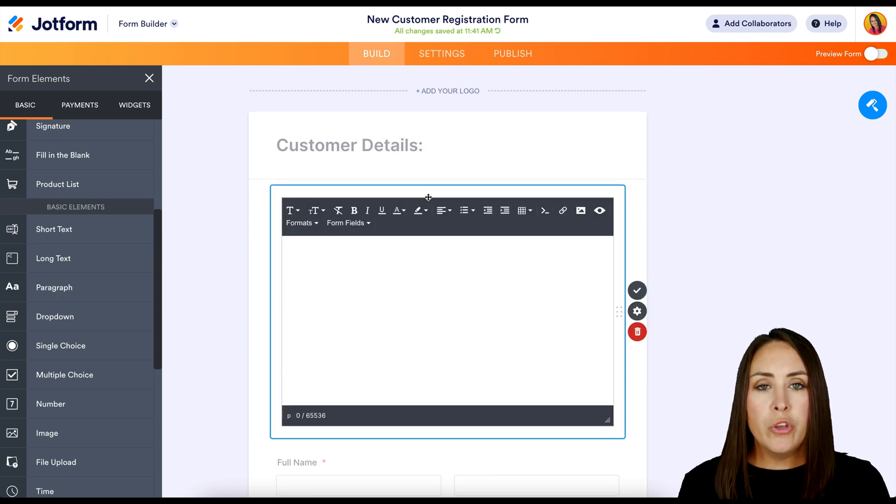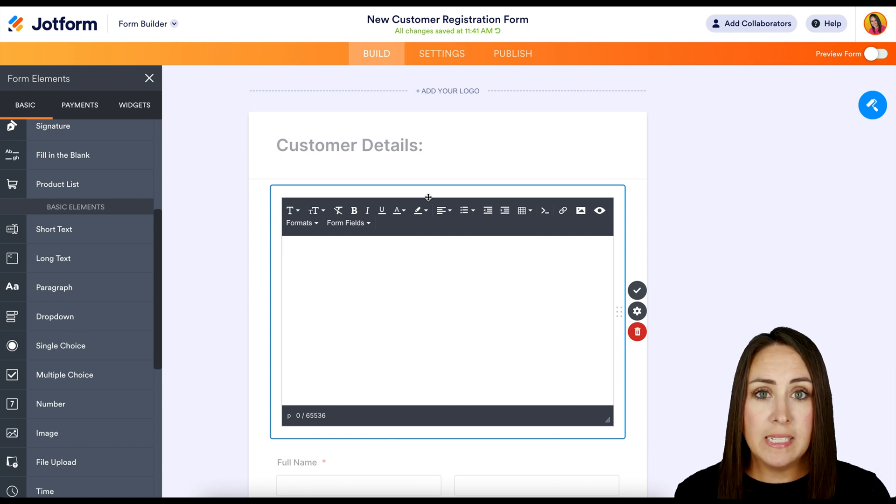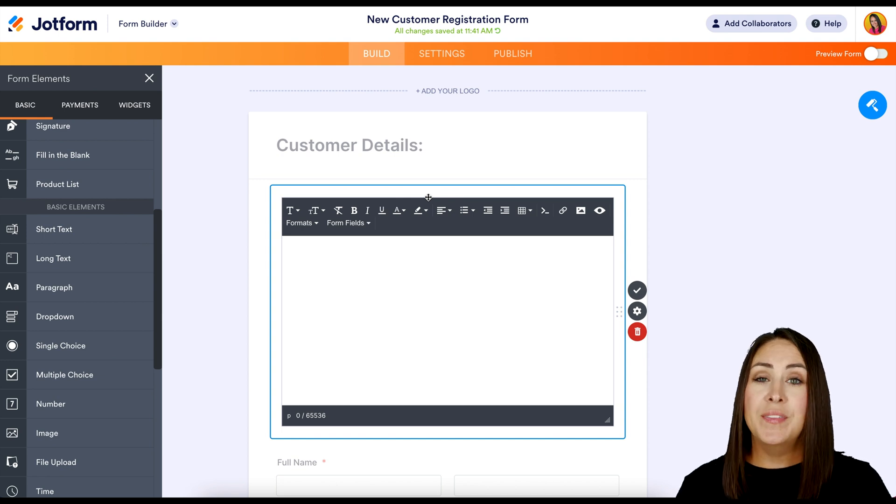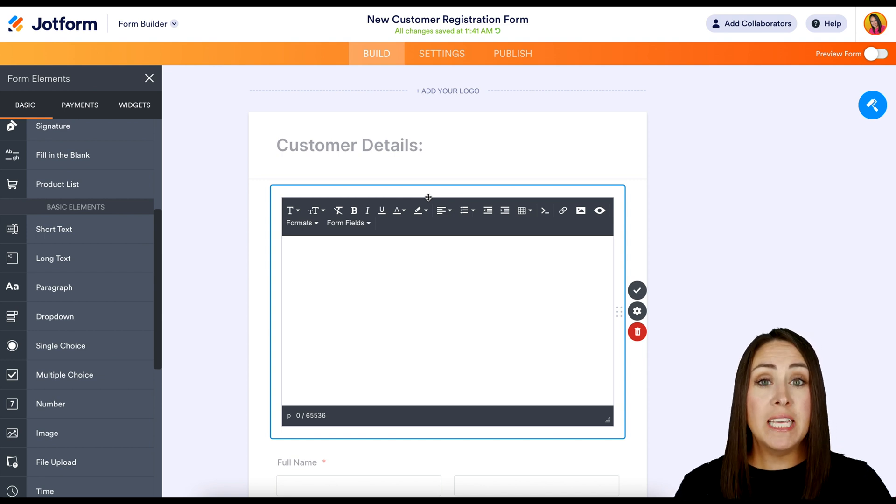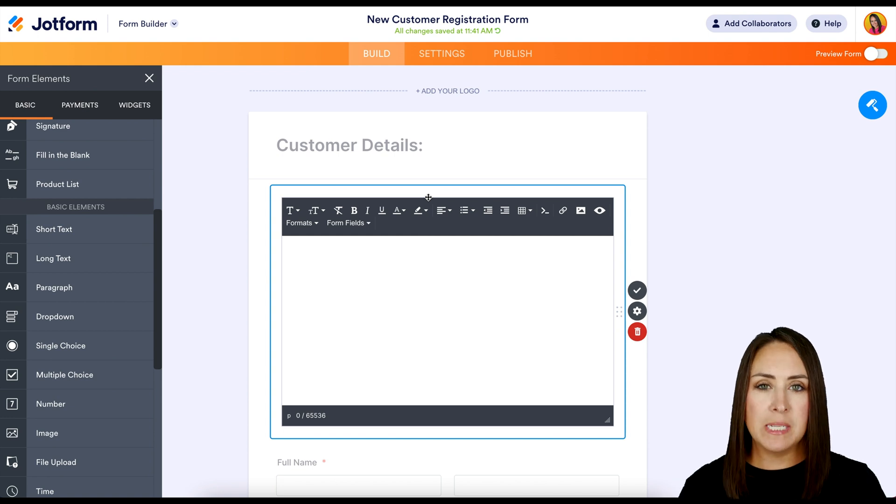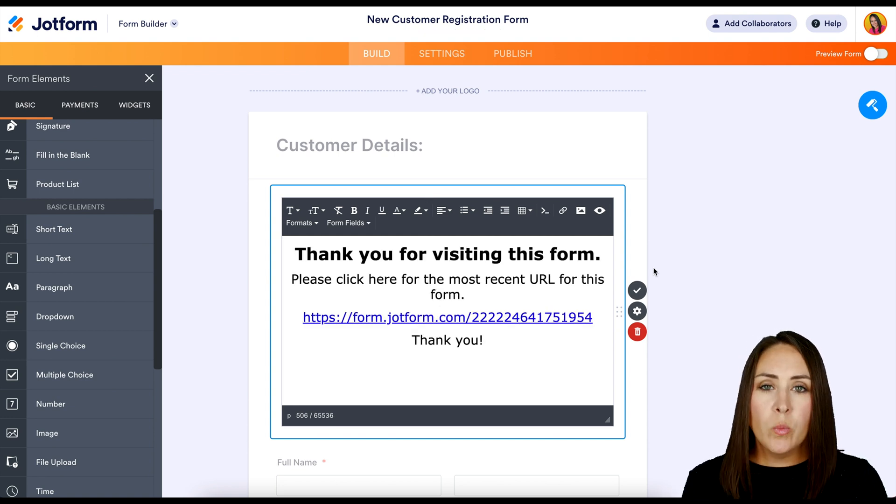So when your users who already know this URL click on it or utilize it, they are going to see pretty much, hey, this URL has changed. Click here to go to the new form. So I'm going to go ahead and put something like that in now.